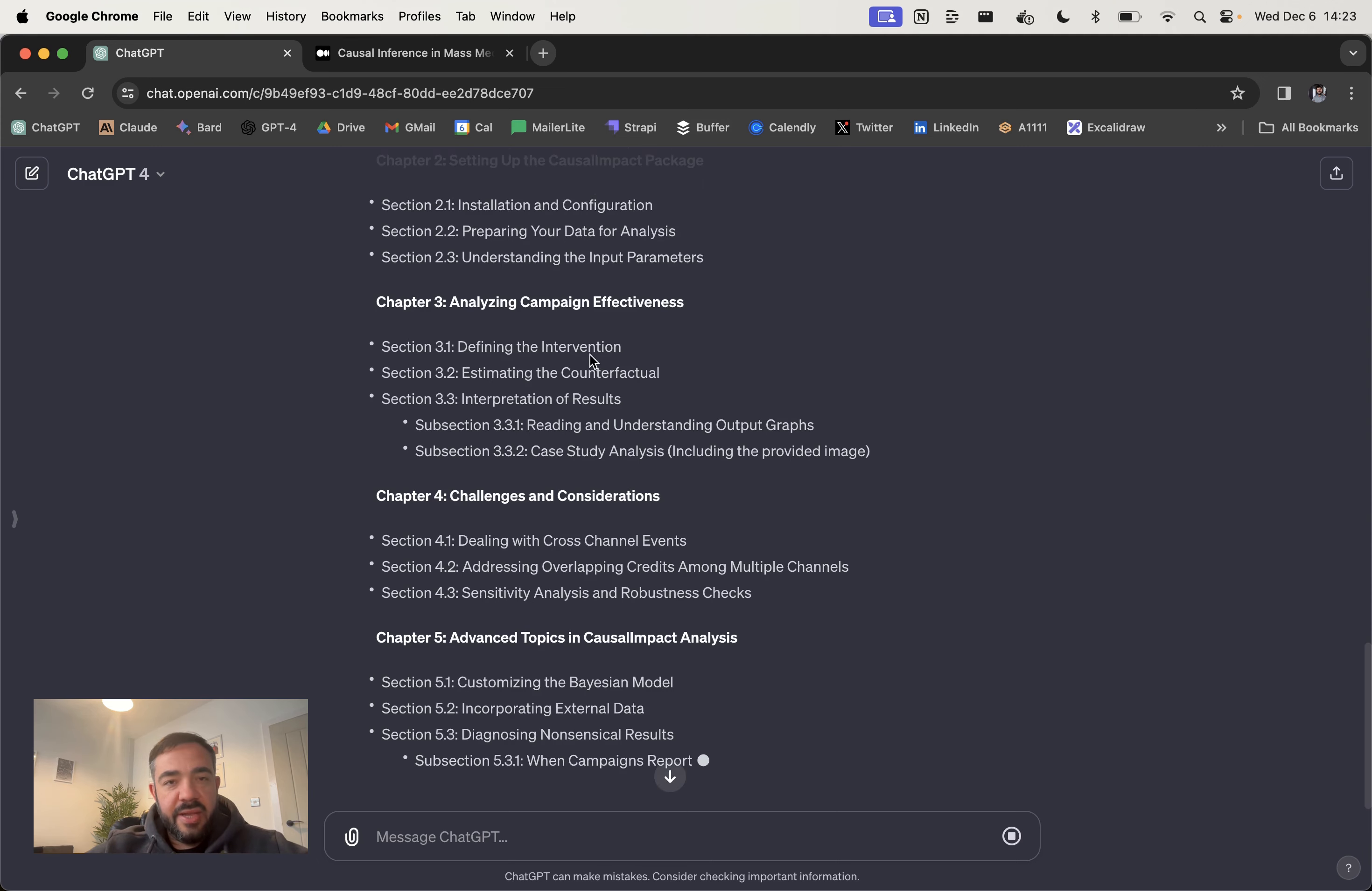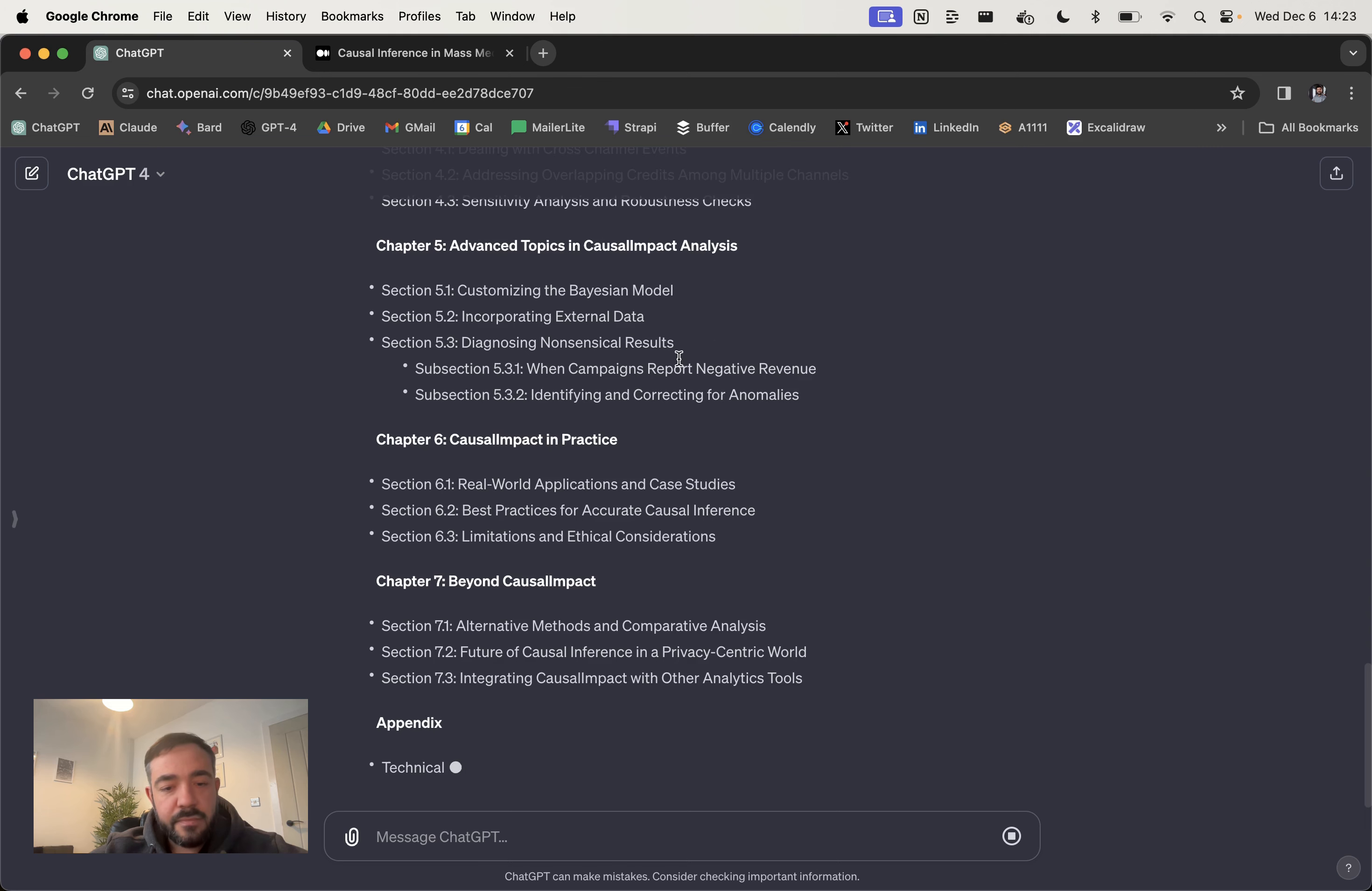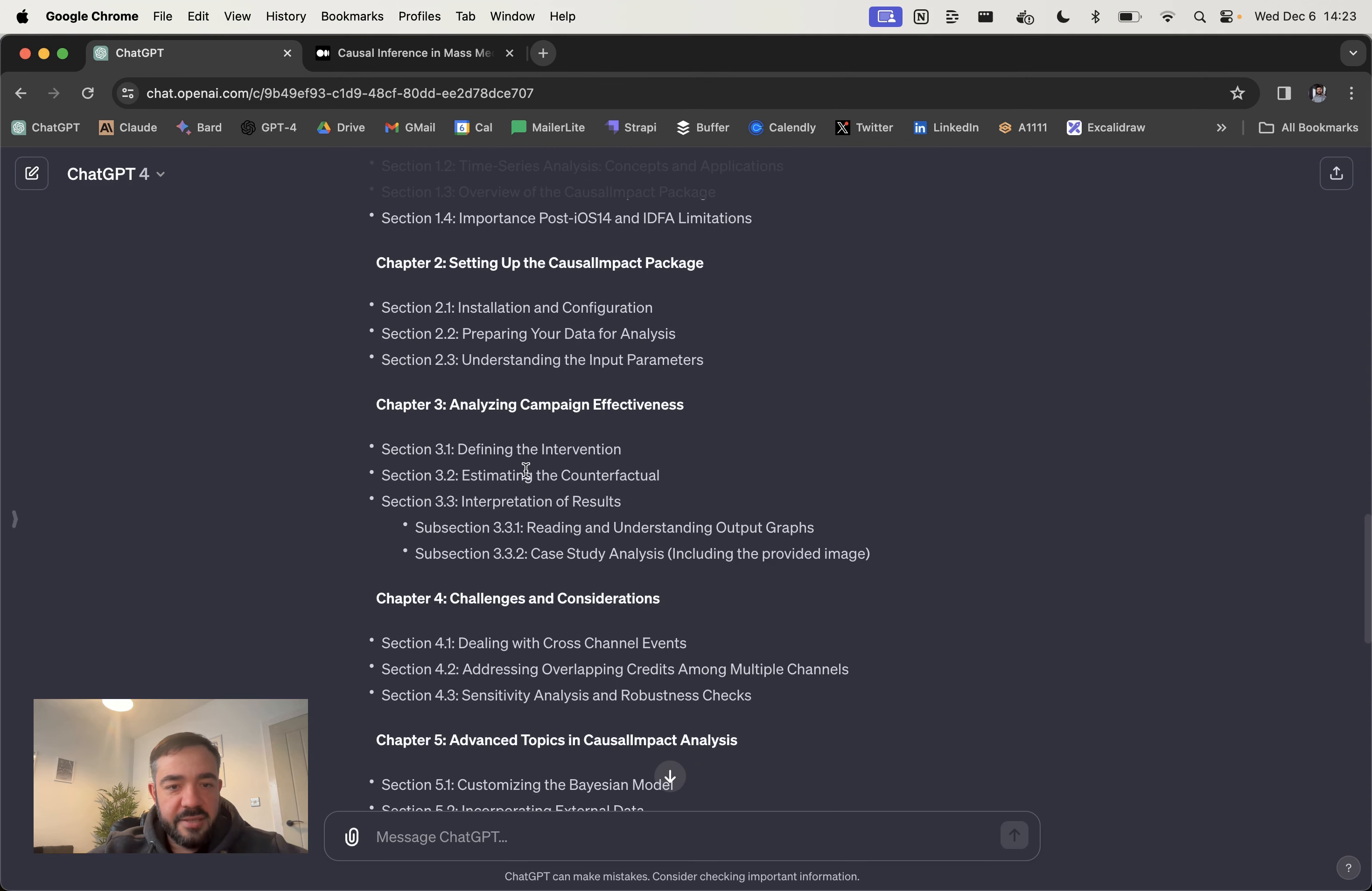Once we get the outline, we're going to first of all generate some title options, get a good sense of the title. And then second of all, we're going to expand on the outline with a summary of what's going to be covered. Because then that kind of fleshes out even more of the plan, once we're happy with the actual outline.